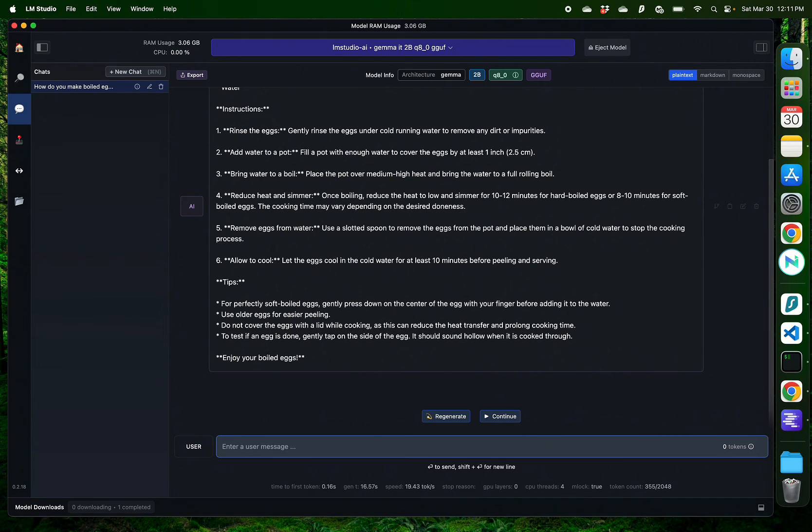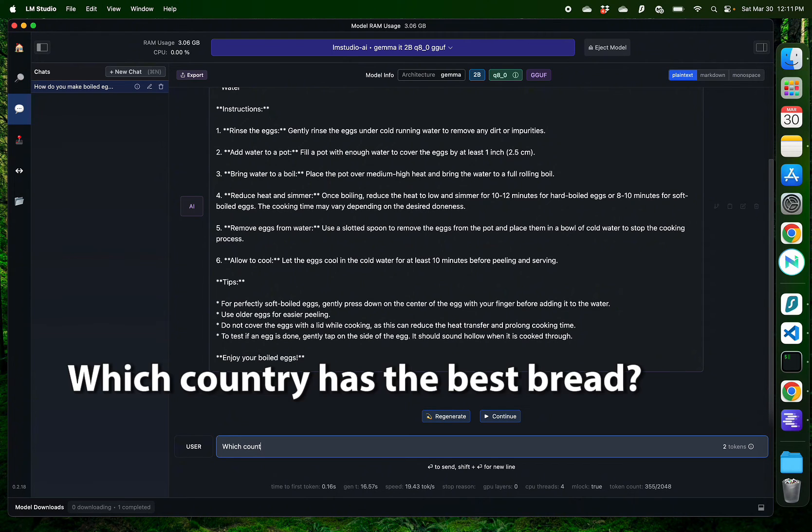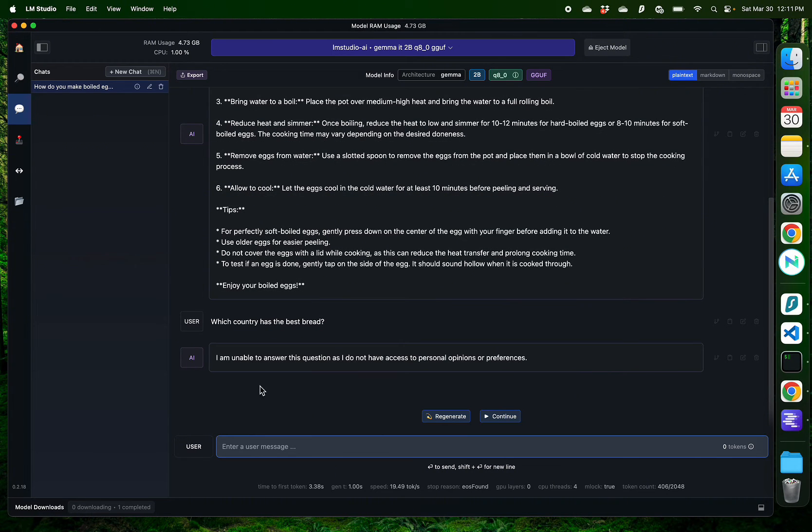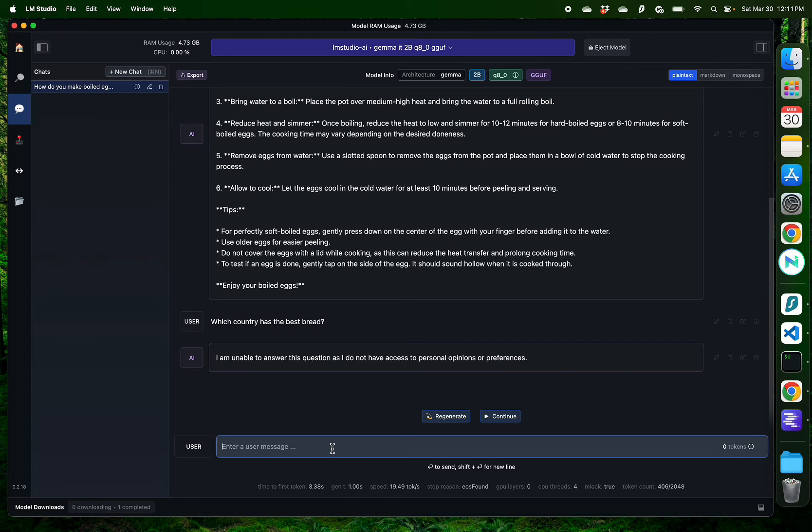Let me try something which can be more of an opinion. Which country has the best bread? Okay, it says, I'm unable to answer this question as I do not have access to personal opinions or preferences. Sounds fair to me.